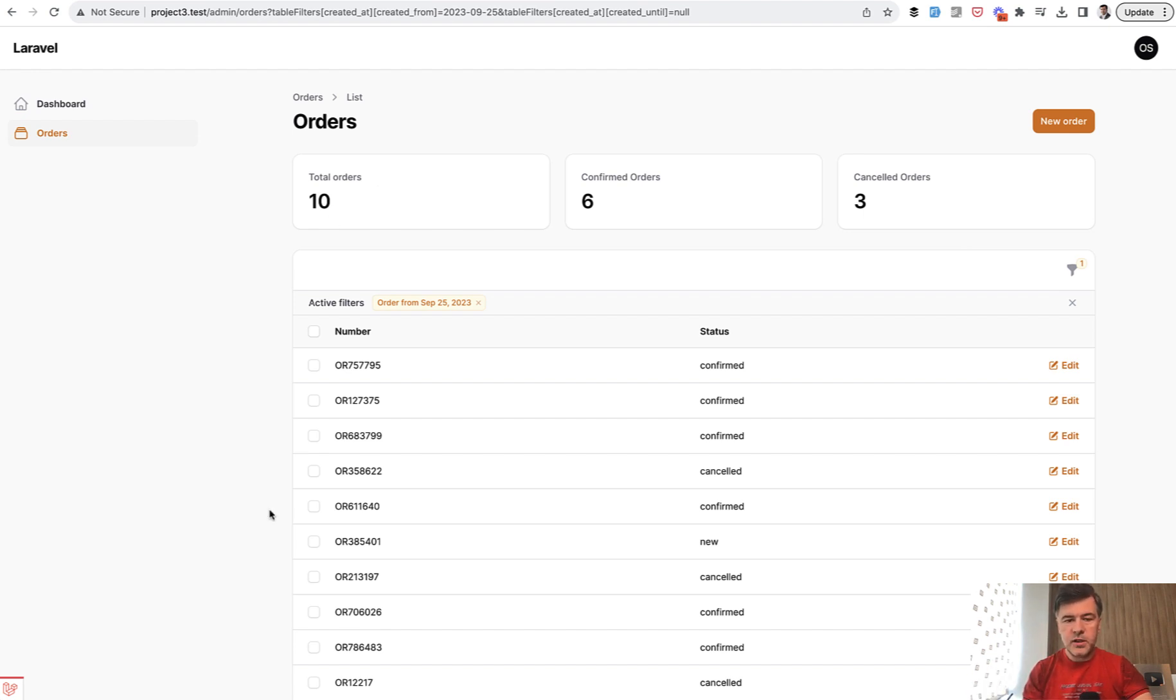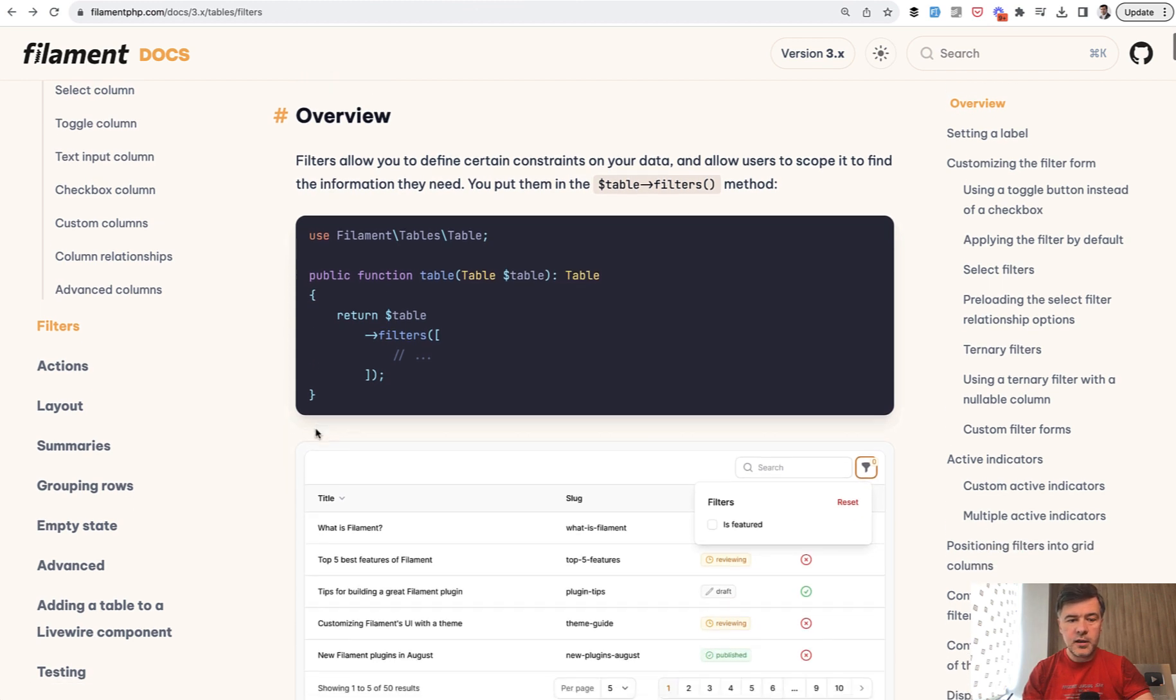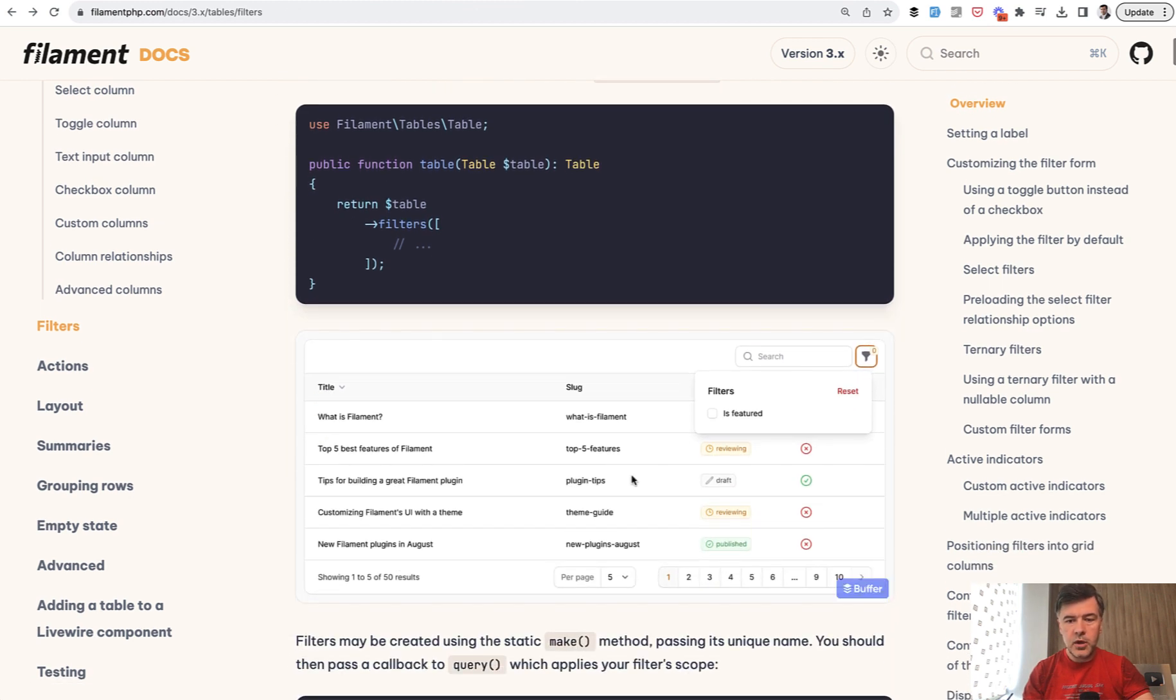First things first we need to define the filter to the table and that stat widget. In the docs you can see that all described in table filter section and I will link that in the description below. You may add more fields here, columns, filter and then indicators.